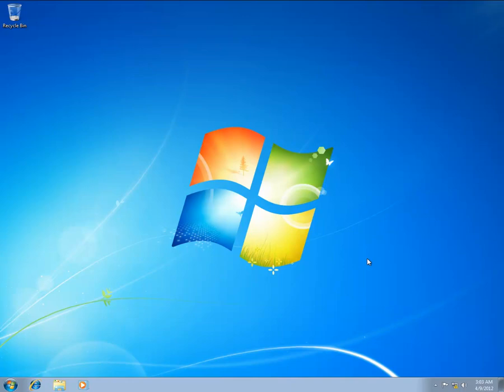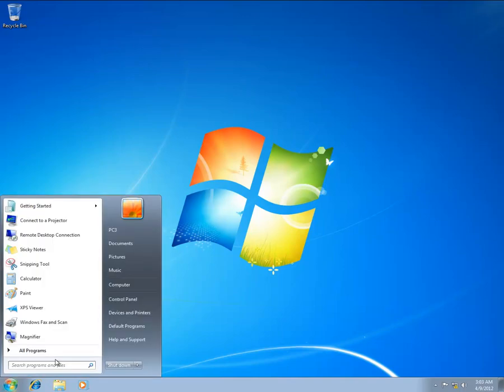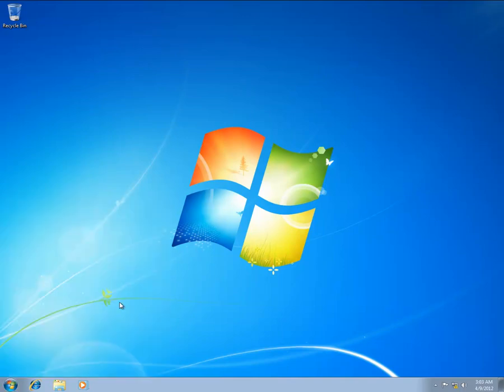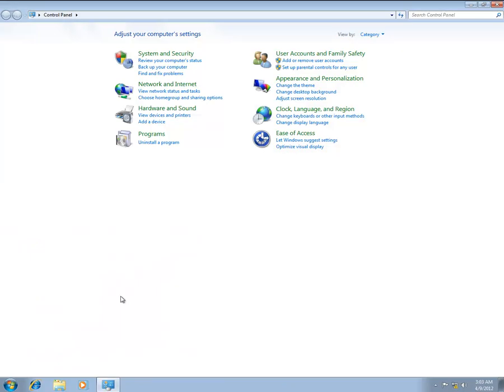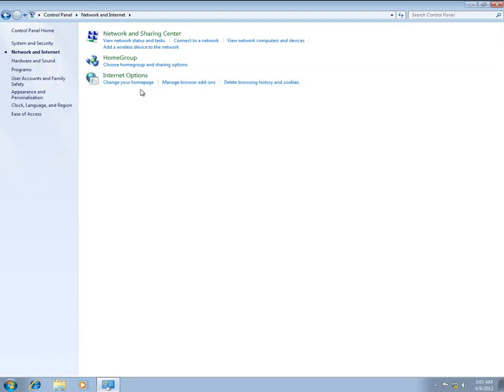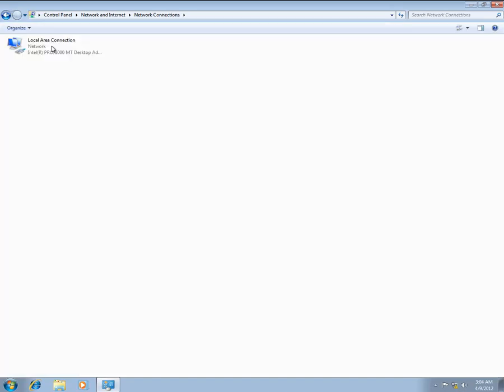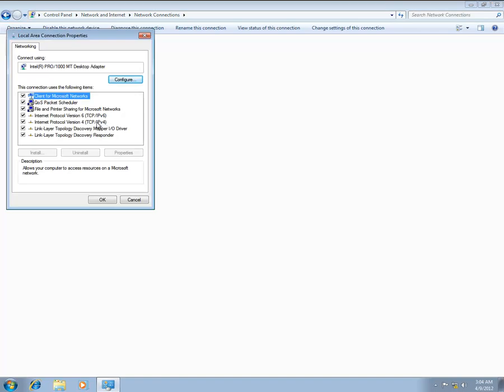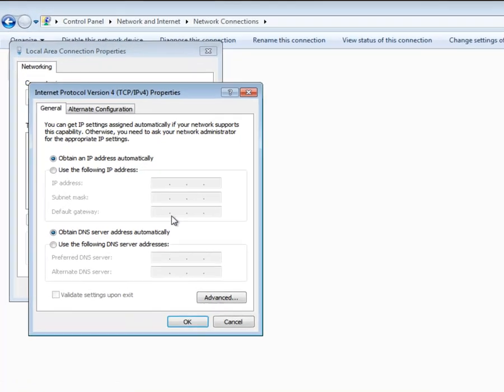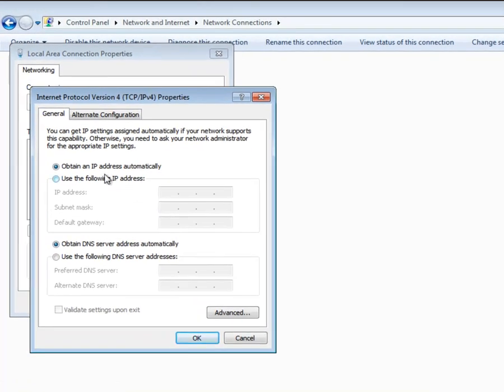Now, let's follow the basic steps that are required to configure the hosts on your internal network. First, log on to the selected host. Click the Start button and then click Control Panel. Under Network and Sharing Center, click Change Adapter Settings. Right-click the connection that you want to configure and then click Properties.